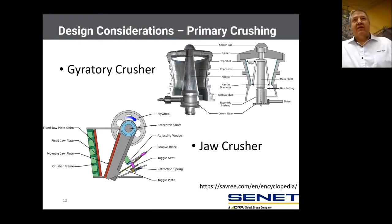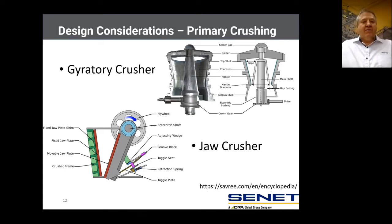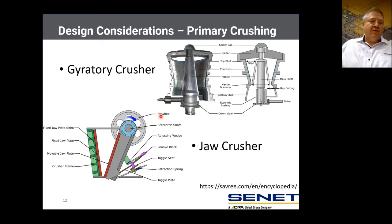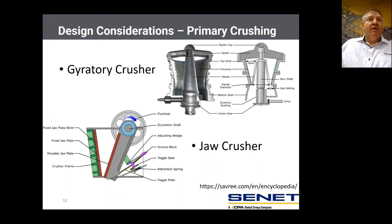Moving on to design considerations — firstly, the primary crusher. For a large throughput of ore, it's very common to use a gyratory crusher. However, for lower tonnages, it's very common to use a jaw crusher. We tend to favor the jaw crusher on lower tonnages because it's very simple to operate and maintain, which is very good for African operations.